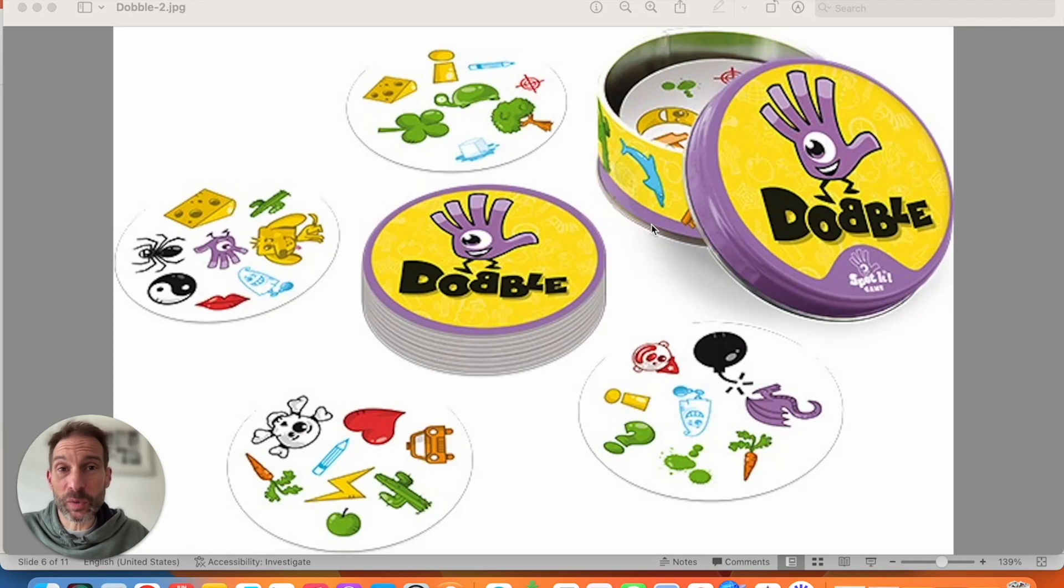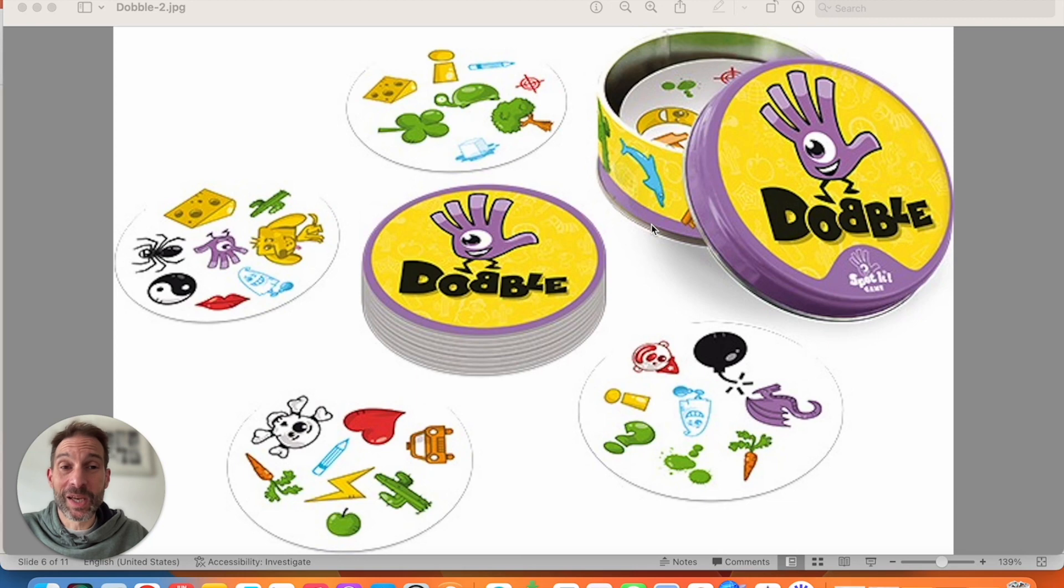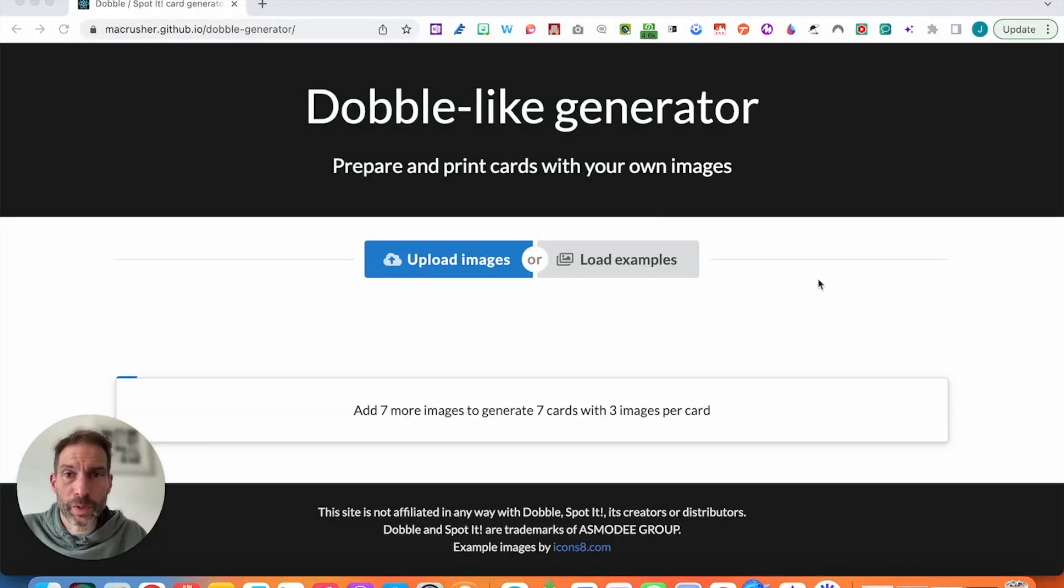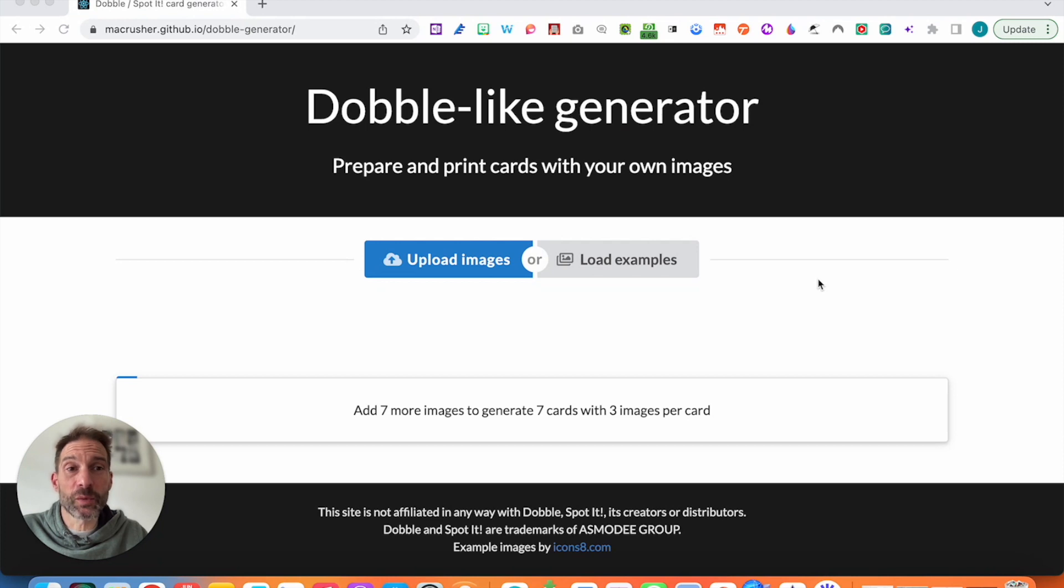It's really up to you what you want to do with it. I'll show you what it looks like and you decide what is the best for your context. Right, let's go. Okay, so this is the website we're going to be using. It's called Dobble Like Generator.